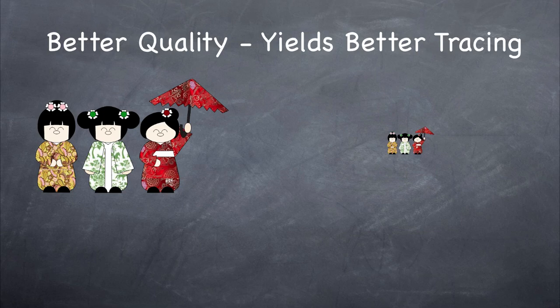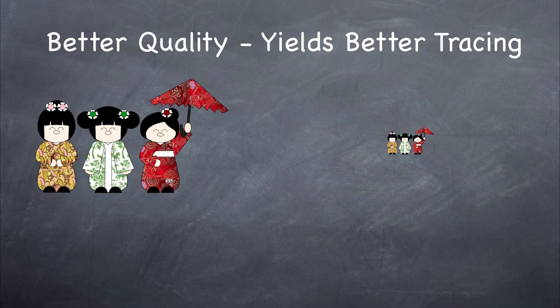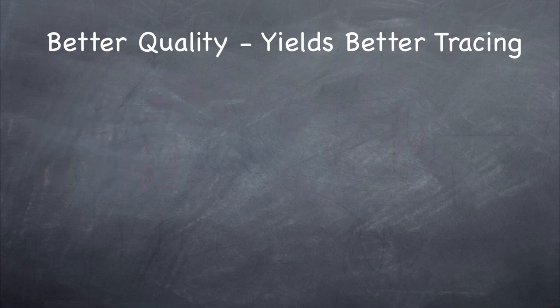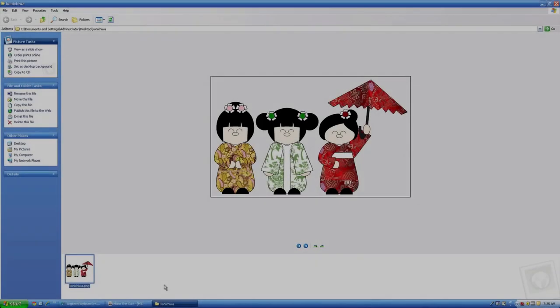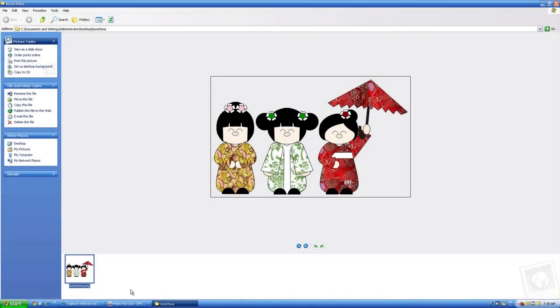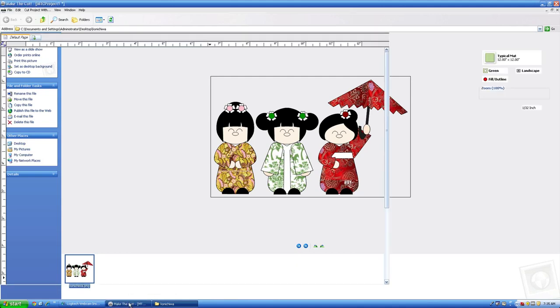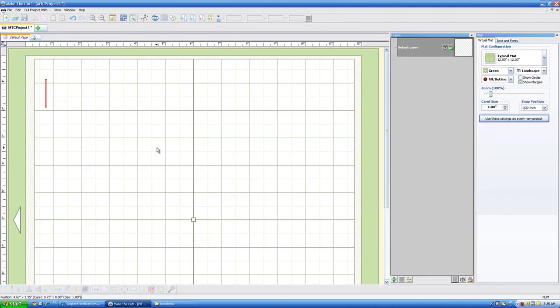Of course, the better the quality of image that you get to trace will yield a better trace. Now I'm going to go ahead and use one of our Scrappy-Doo images from our Scrappy-Doo library called the Konichiwa Dolls. And I'd actually like you to follow along as well in this tutorial, as it will serve as good practice for you. So with that said, I'm making this as a free download, and the instructions on the download will be in the description box.